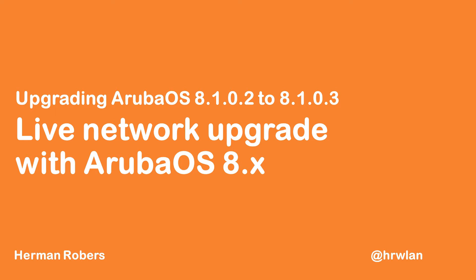The live network upgrade will use the new clustering technology in Aruba 8.x and will allow you to gradually upgrade the network components—the controllers and the access points. By doing it in a controlled way, clients will not experience any downtime.